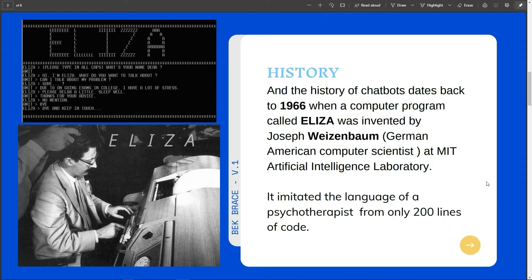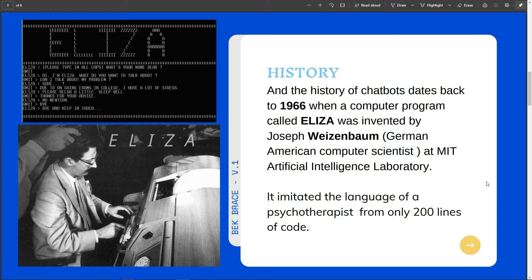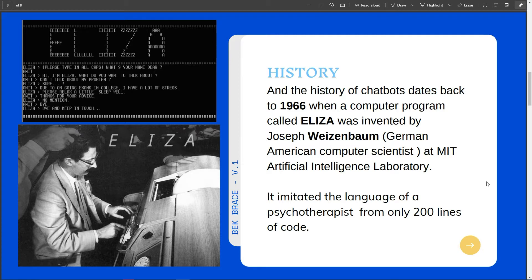The history of chatbots dates back to 1966 when a computer program called ELIZA was invented by Weizenbaum. It imitated the language of a psychotherapist from only 200 lines of code. And I will show you how to create ELIZA as well in this tutorial. But first, let me tell you how chatbots work.